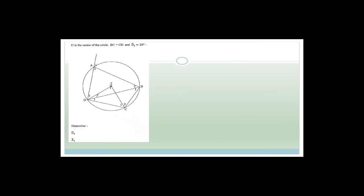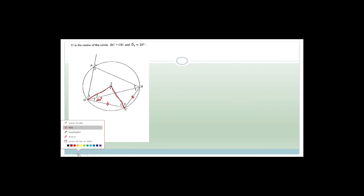Next question. O is the center of the circle, so those are radii. We're also told BC equals CD, and angle D1 is 20 degrees. We need to determine angle O1. Do you agree this angle here is also 20 degrees? Because BC and CD are equal — those are base angles of an isosceles triangle.